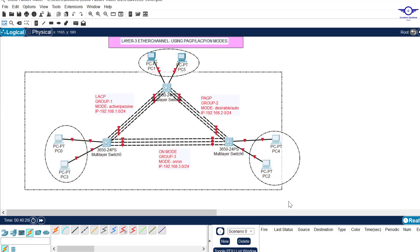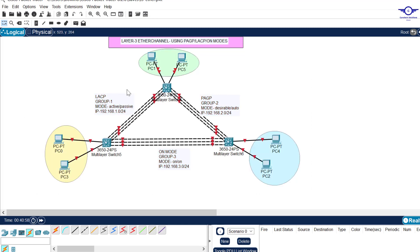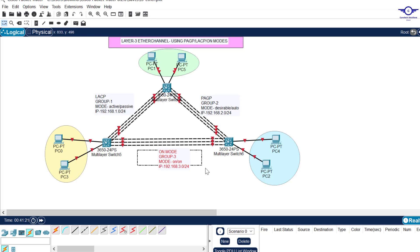You can see this simple diagram that I drew. We want to configure a Layer 3 EtherChannel on these three interfaces. You can see my comments here: LACP, the group number, the mode, the IP address to be assigned. For PAgP, the group number, mode, and IP address — same applies to the other one.